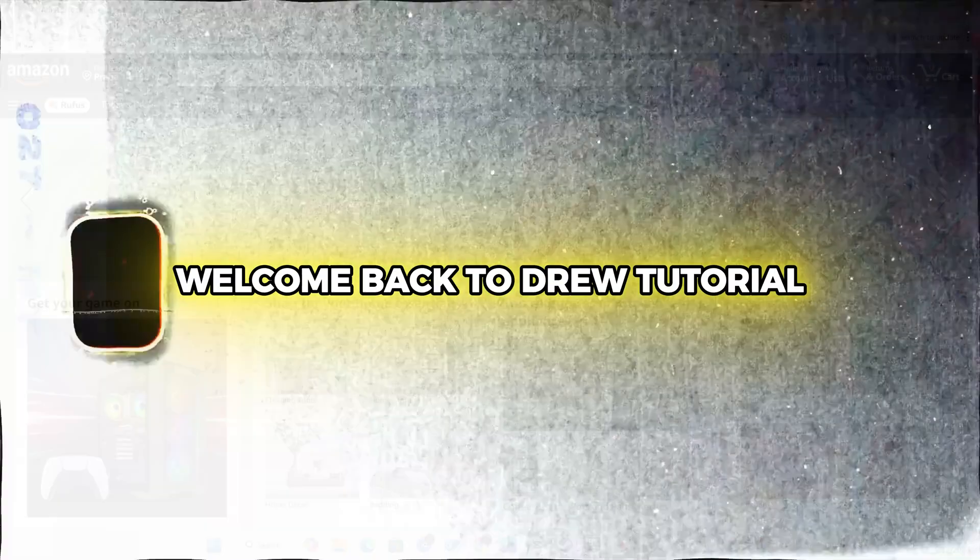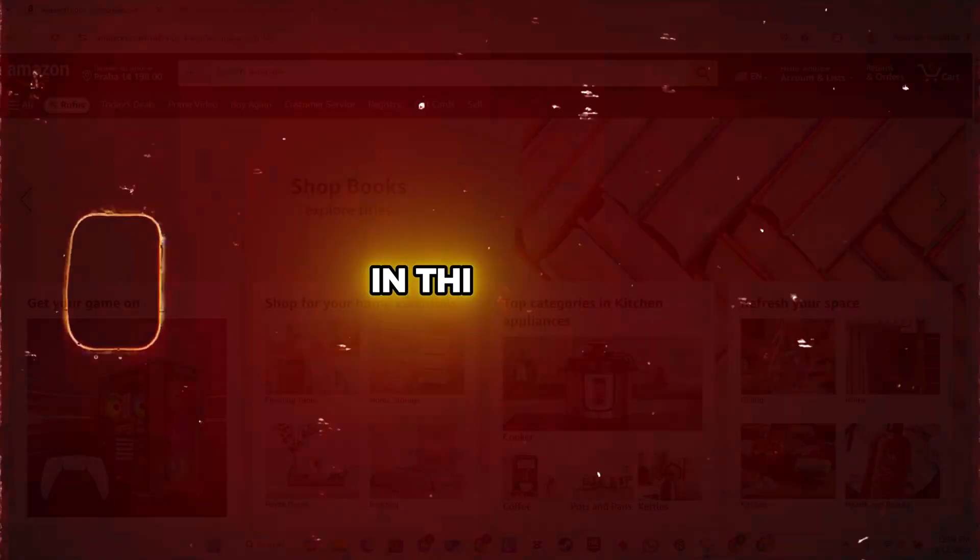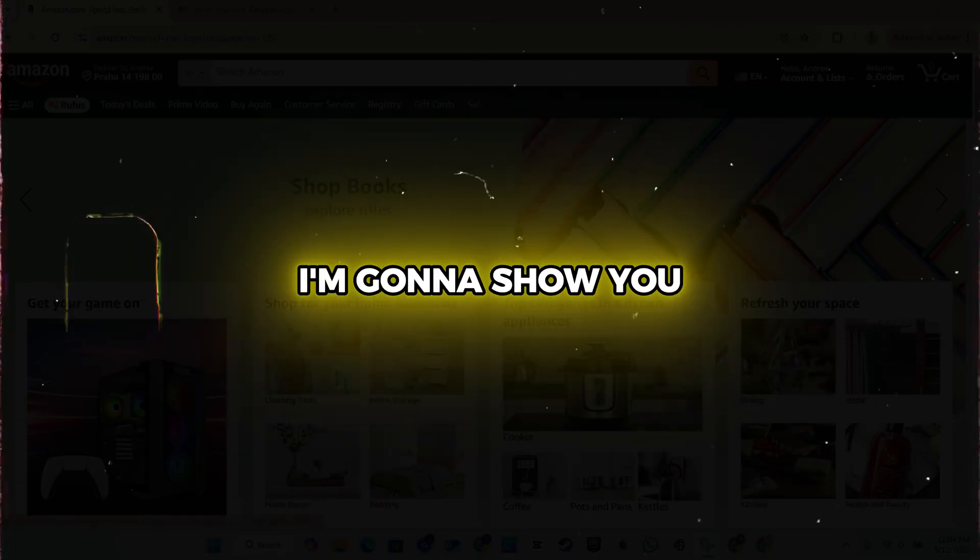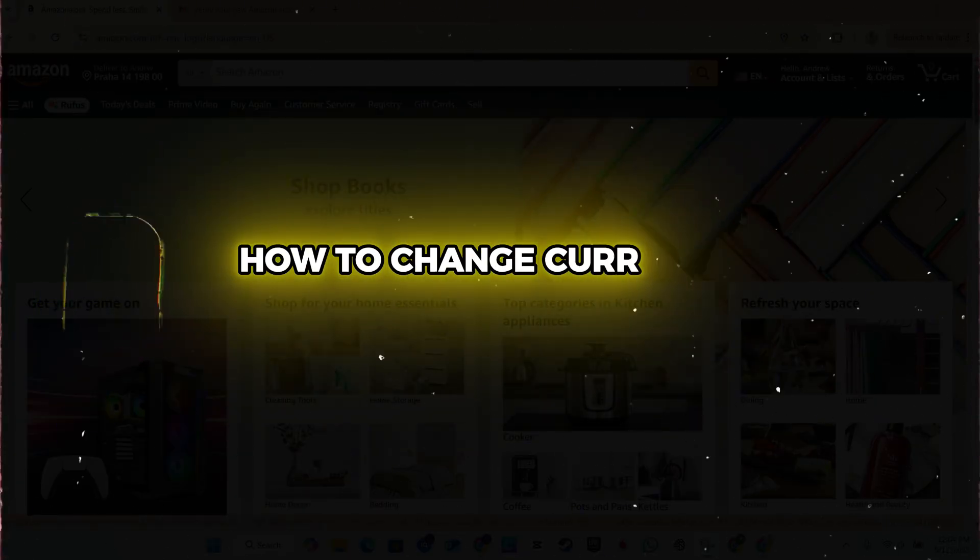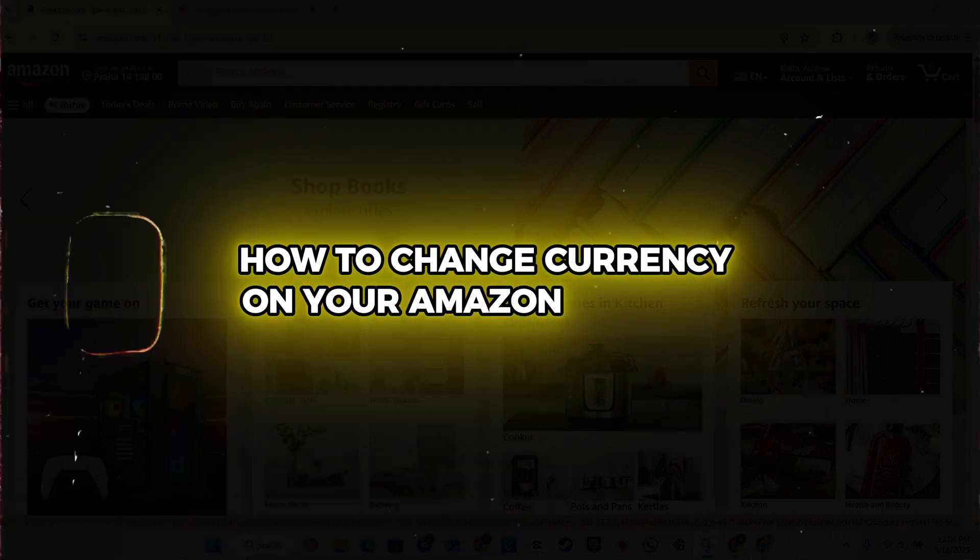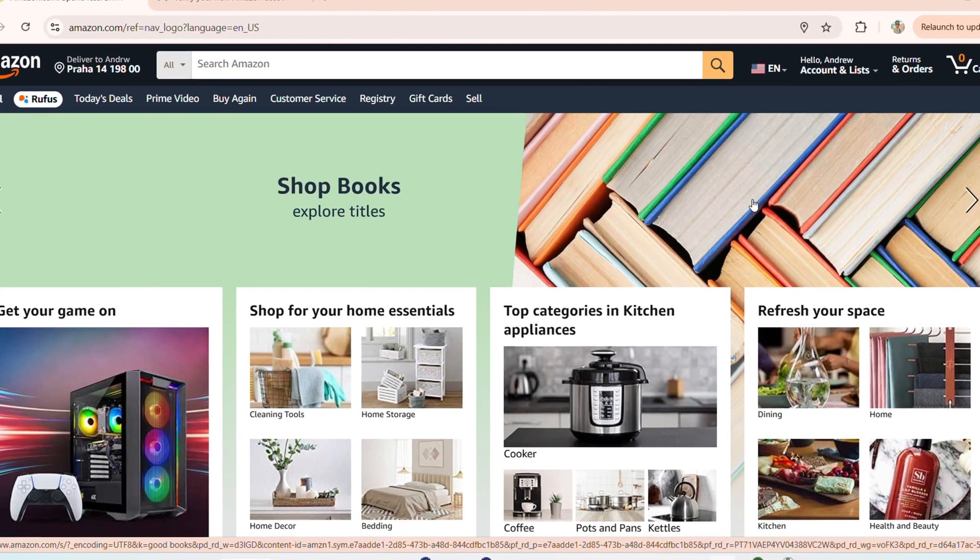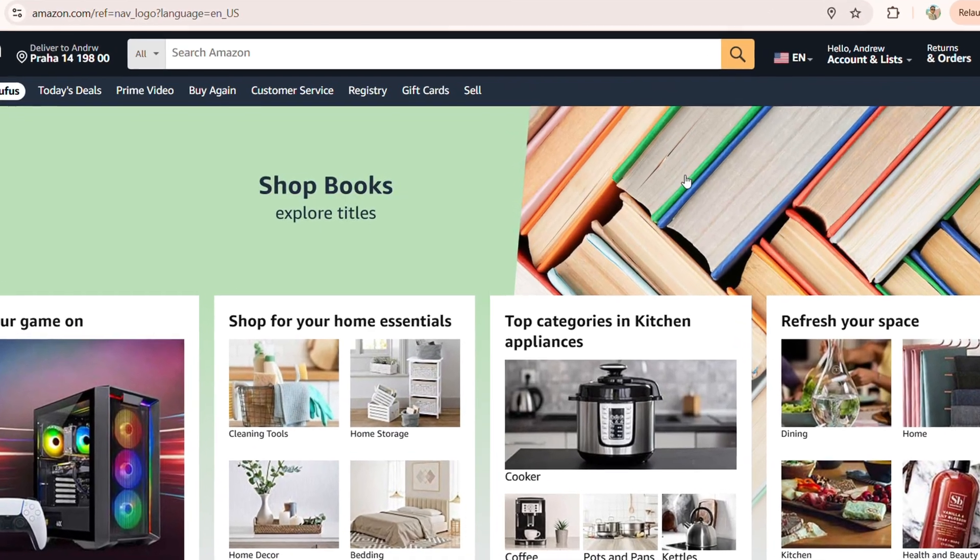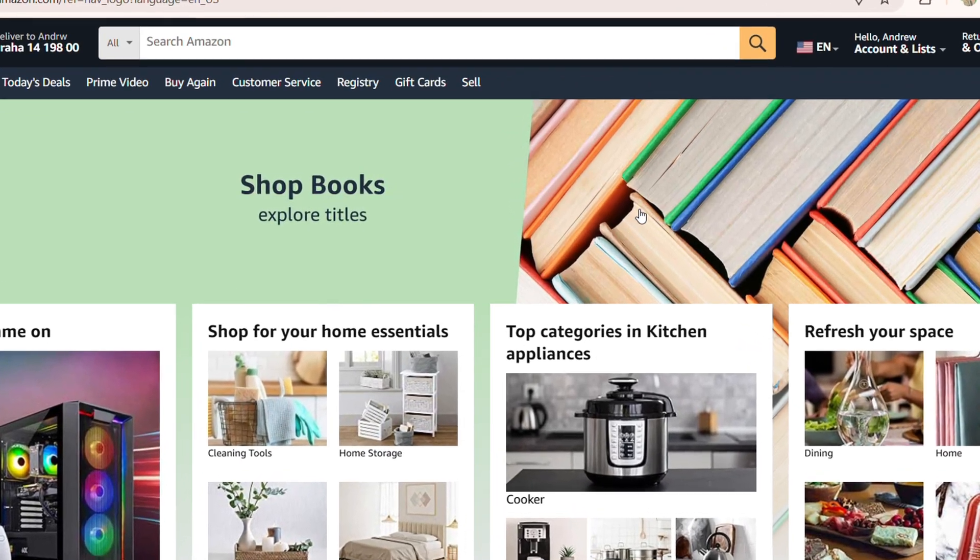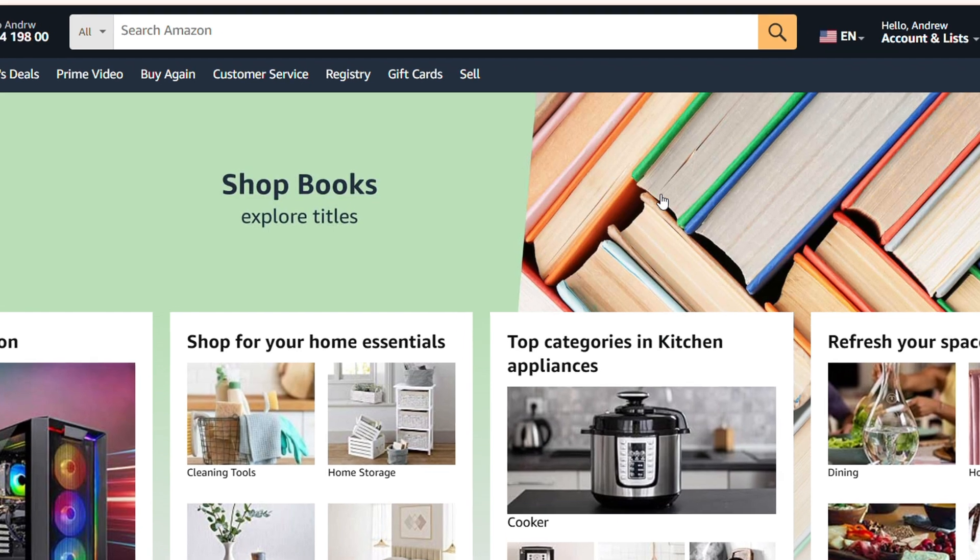Hey guys, Andrew here. Welcome back to Drew Tutorial. In this video, I'm going to show you how to change your currency on your Amazon account. Once you're logged into your Amazon account, if you look towards the upper